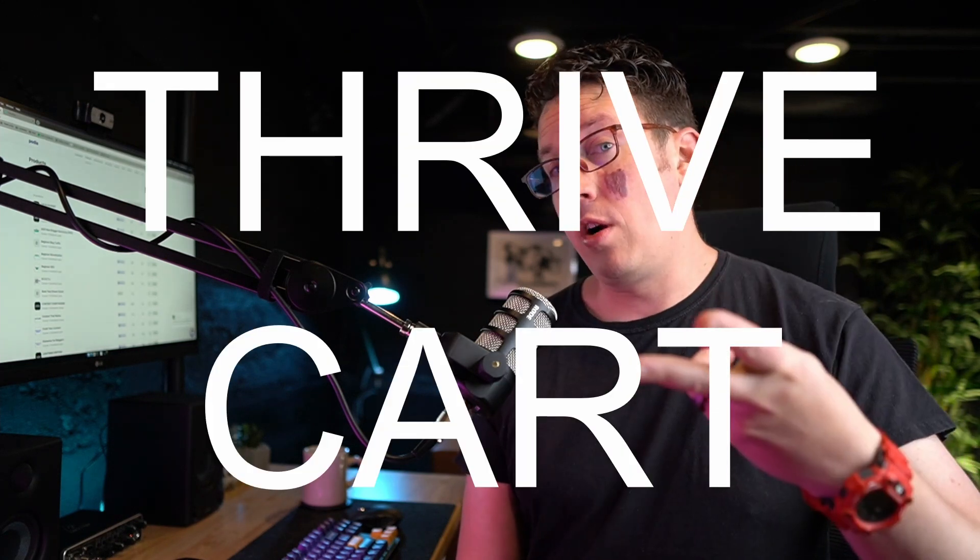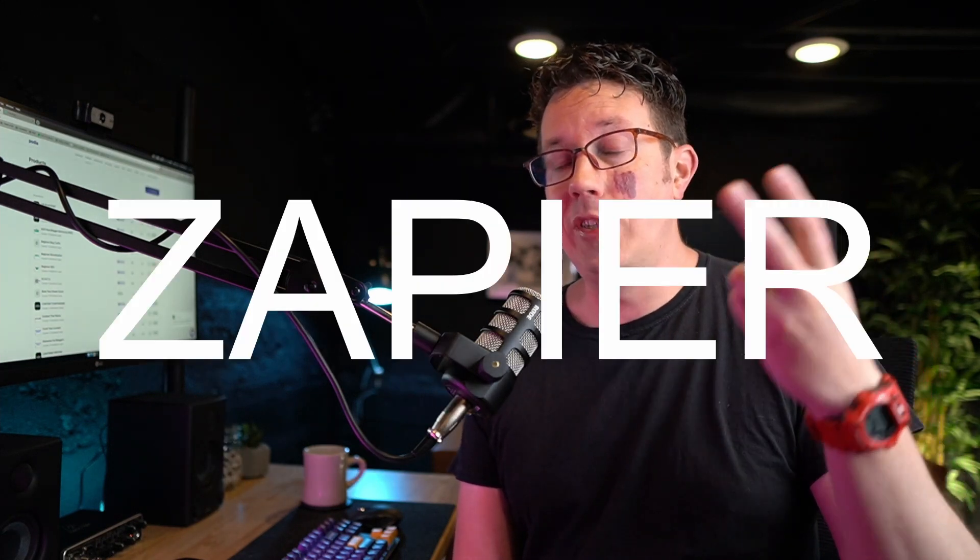Moving right along to my monetization stack. Podia is where I host most of my courses and videos and products, even digital products or whatever. Thrivecart is where people actually pay me. And I use Zapier, not really a monetization tool per se, but it's my integration tool of choice that connects those two. So Thrivecart is a checkout software, like SendOwl, Payhip, SamCart, all that sort of stuff. I paid $600 for it one time years ago. I don't pay a monthly fee and it just works. So why would I switch?